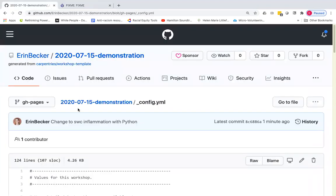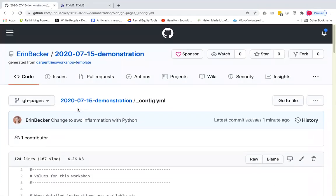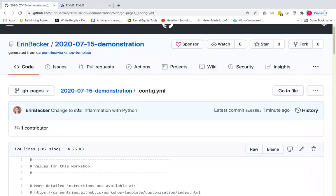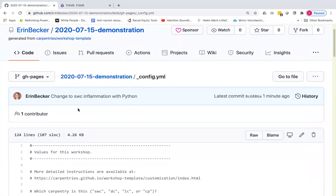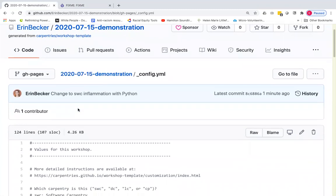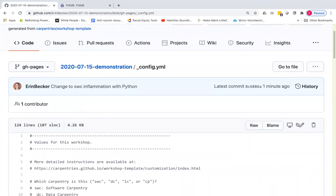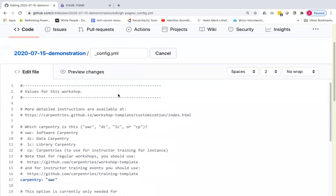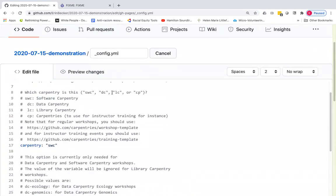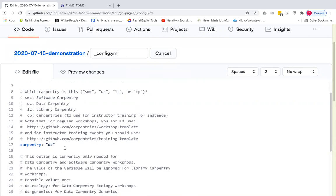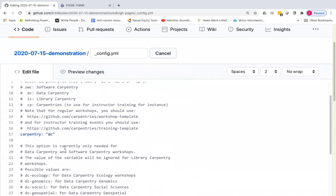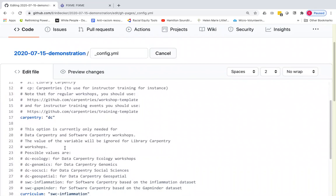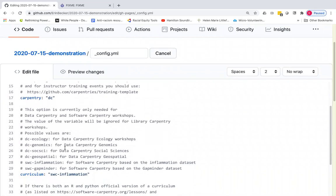So that is an example of two software carpentry workshops. I'm going to now show for data carpentry. I'm going to edit this file. And now I'm changing the carpentry from software carpentry to data carpentry. This will, in addition to changing the setup, it will also change some other parts of the rendered page, including the icon that shows up in the top corner.